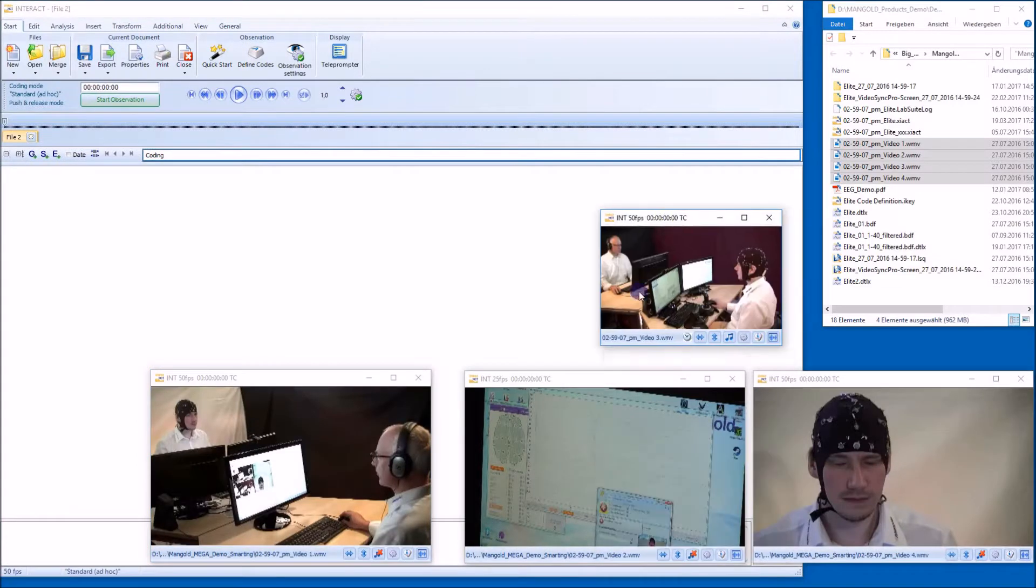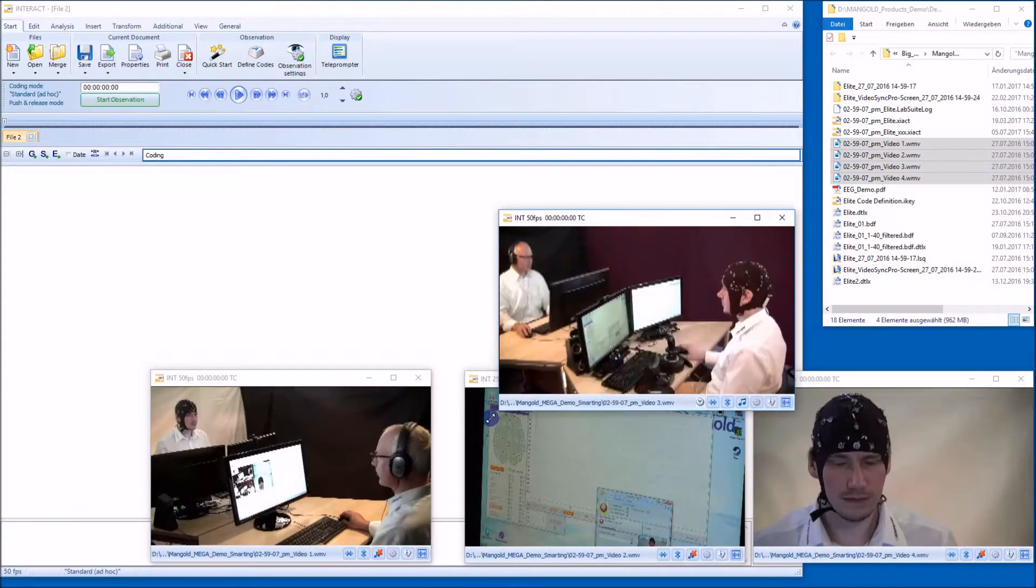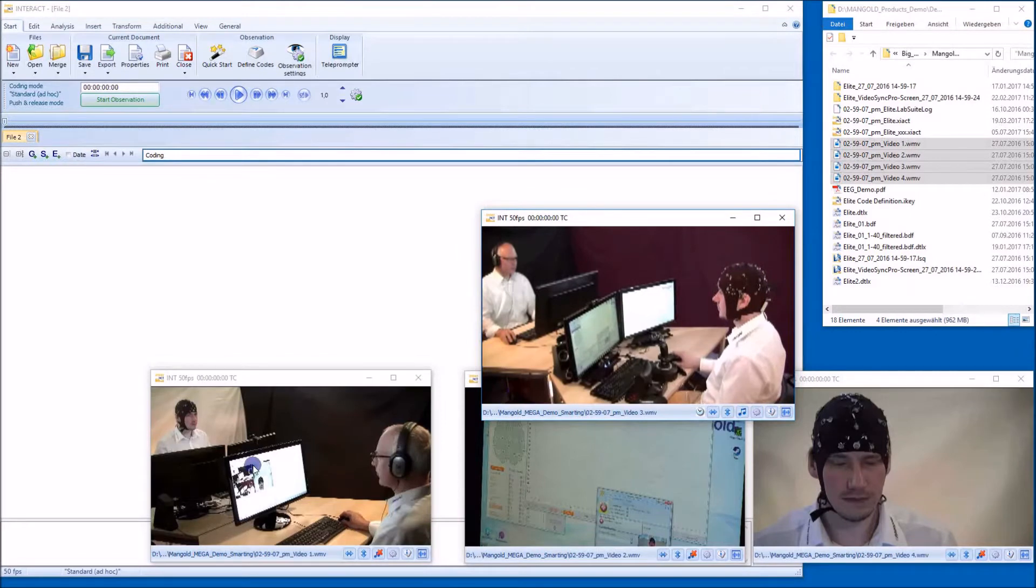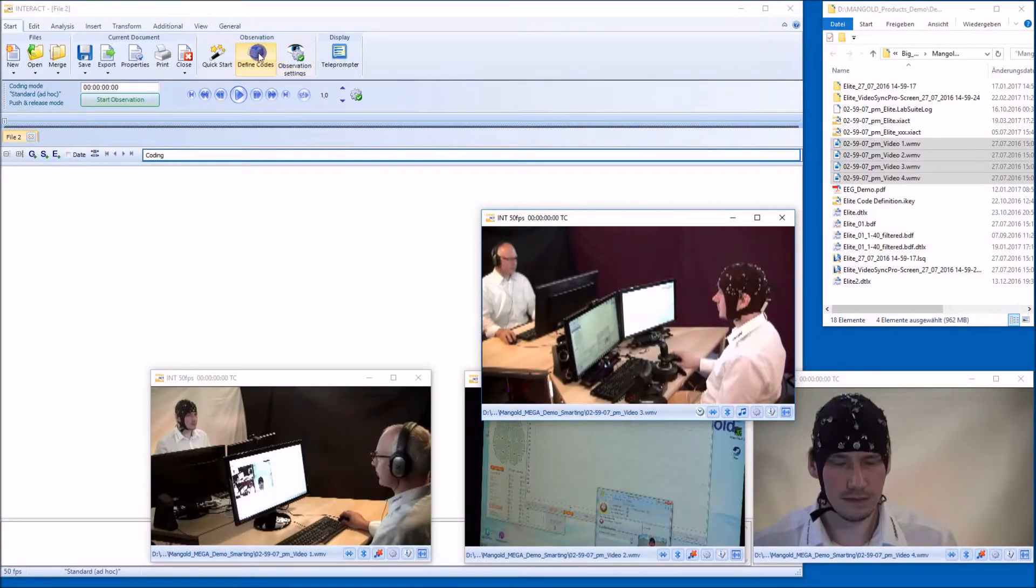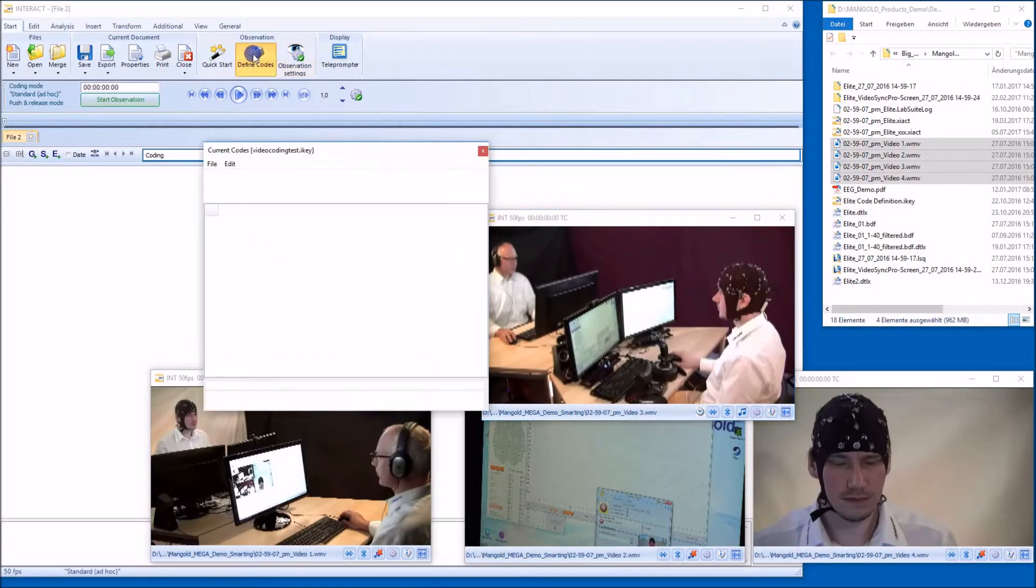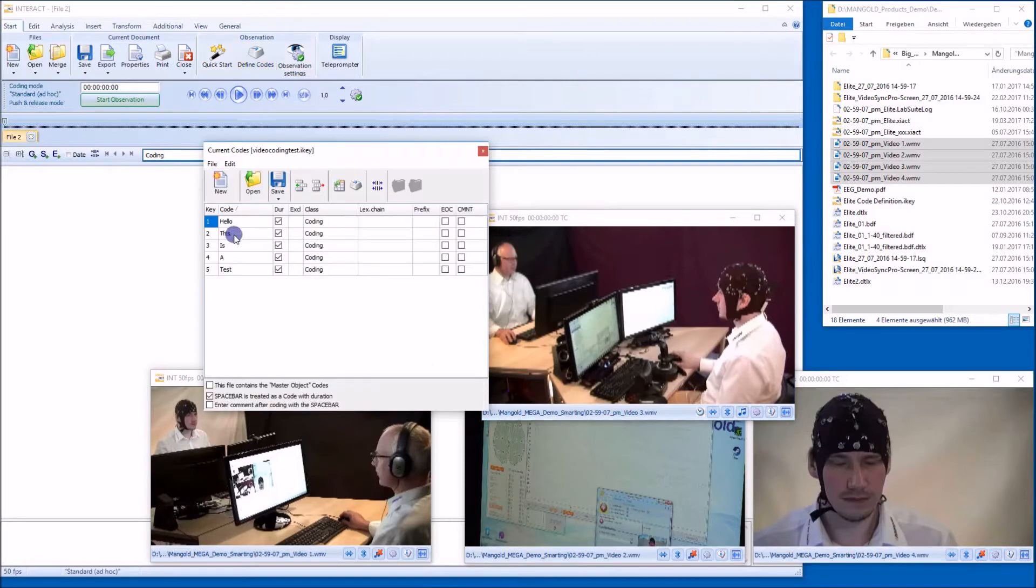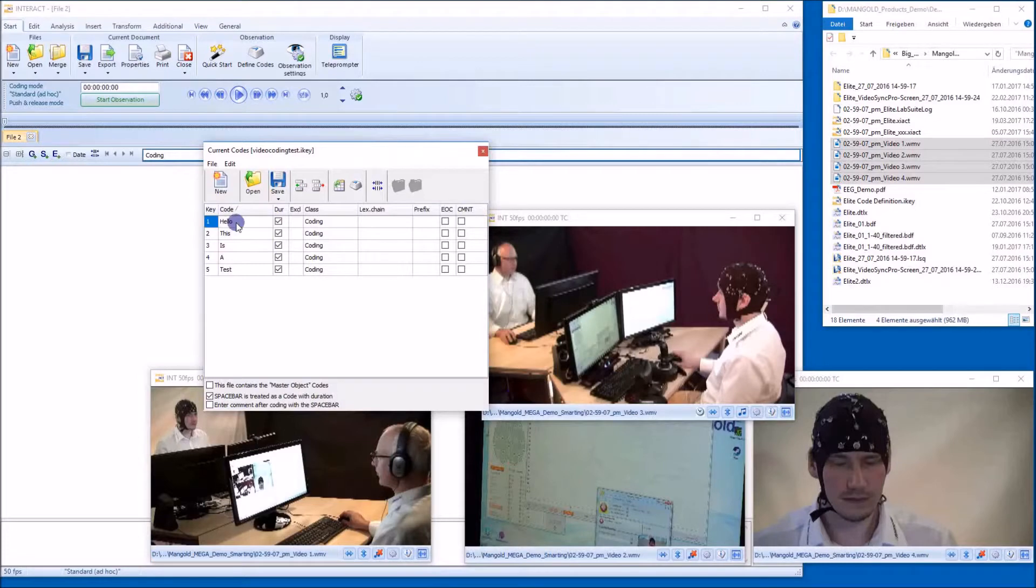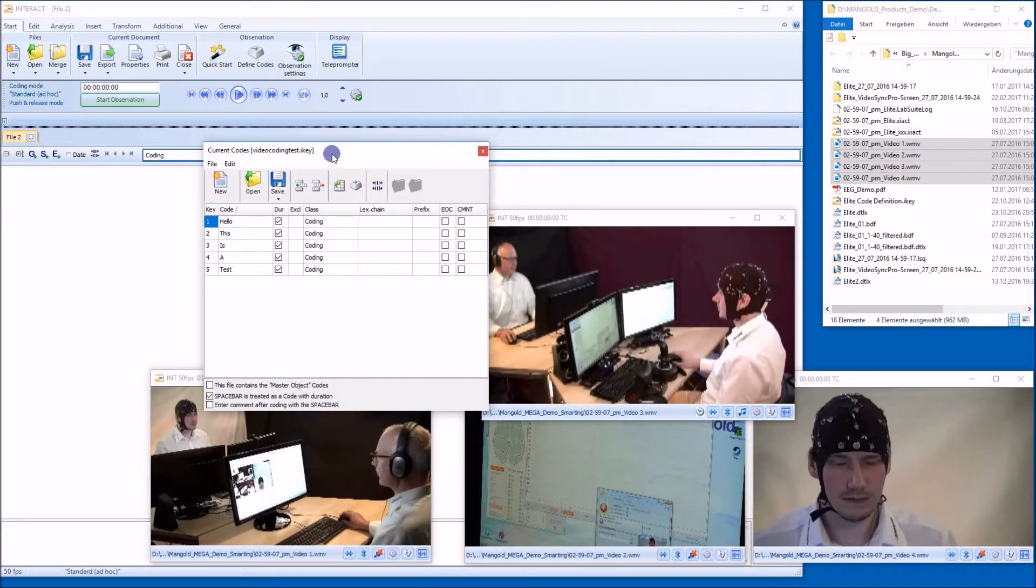Now these are four videos from a study. I want to define a coding system. This is a very simple coding system. There's only one class and the codes are hello. This is a test. I want to use those codes later as subtitles in my video.